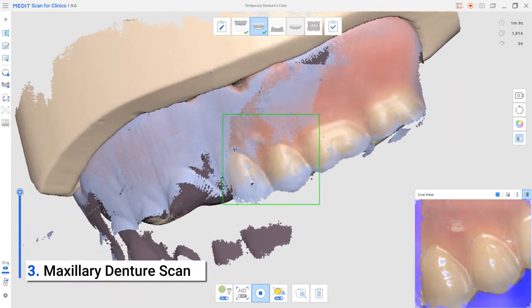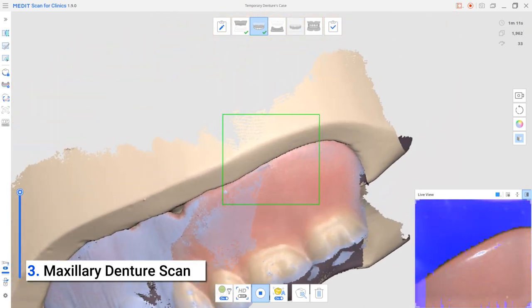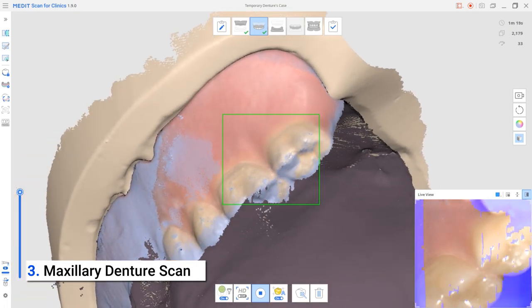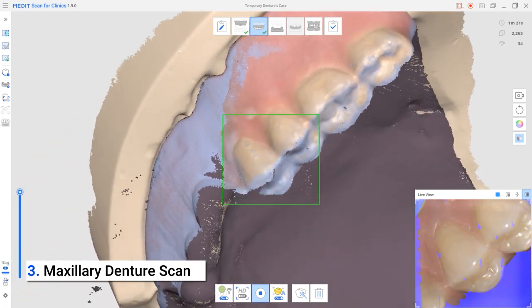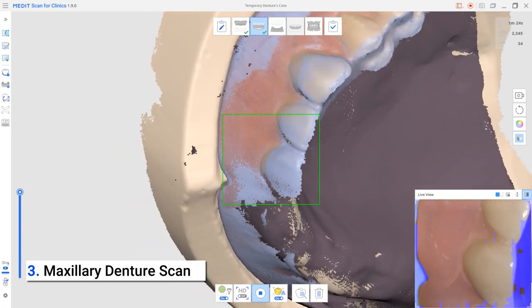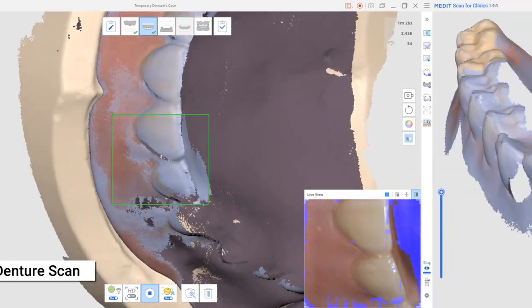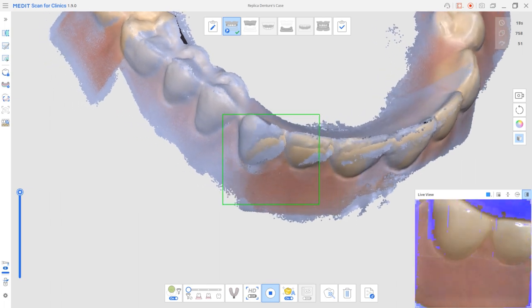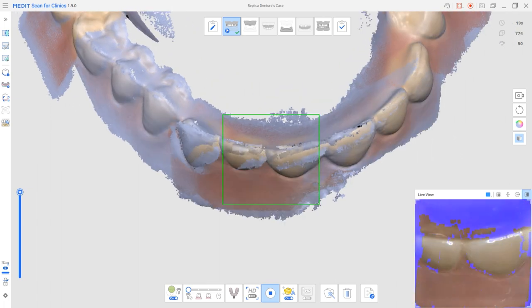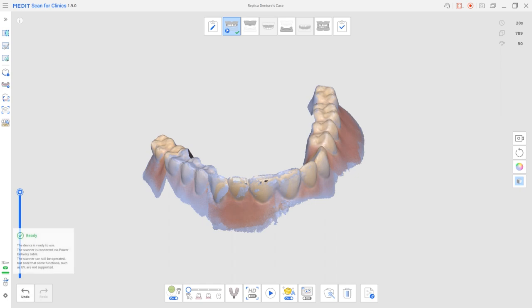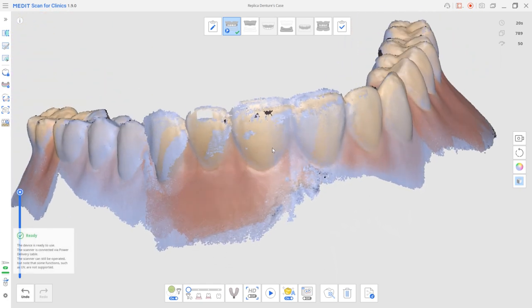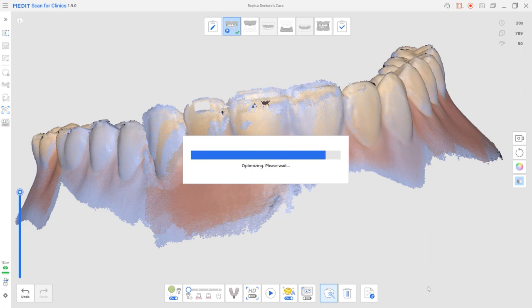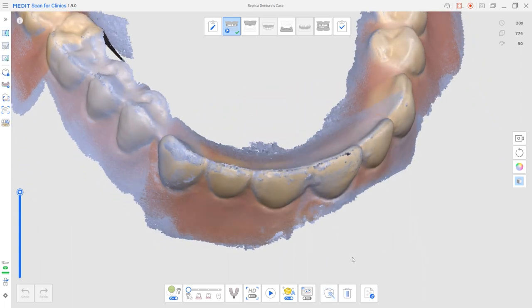If the denture is too shiny, you can use spray to ease the scanning process.